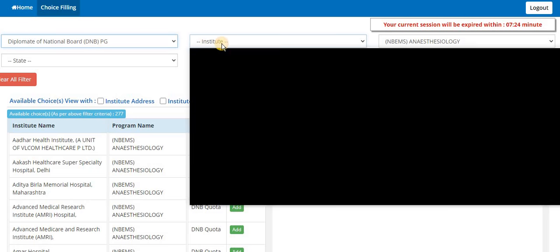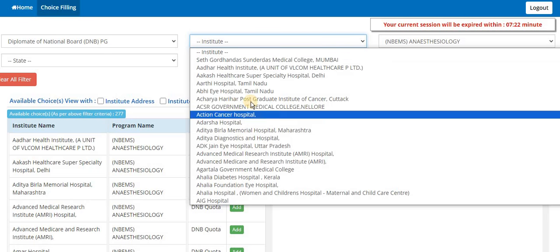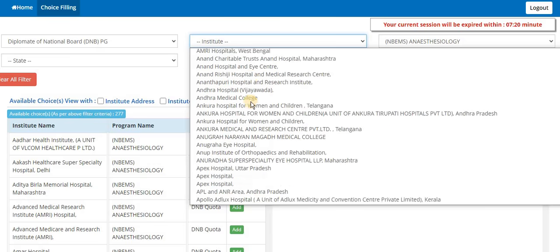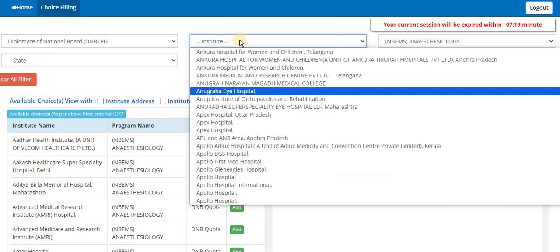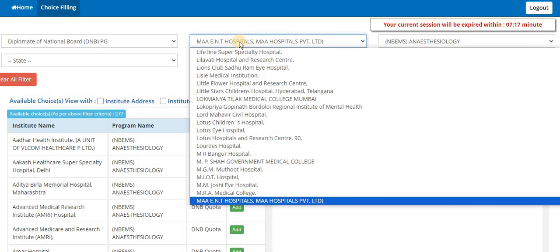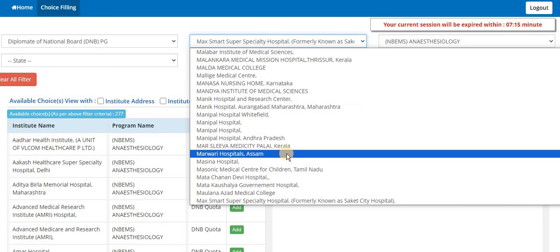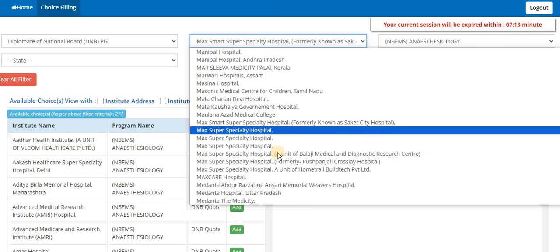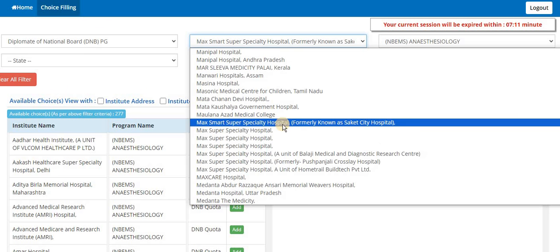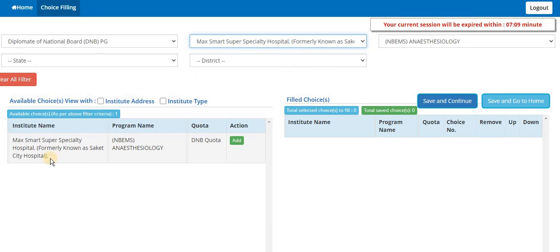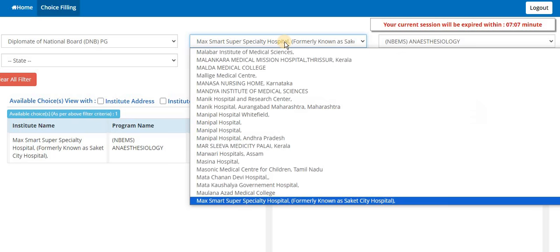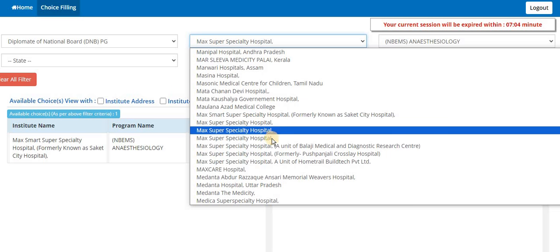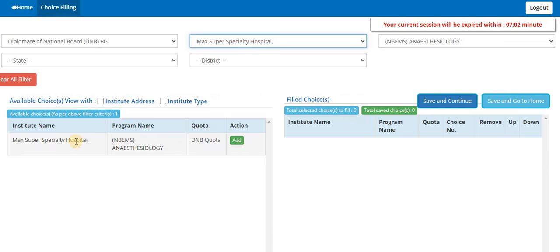Suppose DNB have selected, and then you can select institutes. In the institutes if you want to select Max, so in Max you have these options. You can select this one and it will show you. Suppose in the Max hospital you have other branches, so it shows only Max hospital but no address is mentioned.